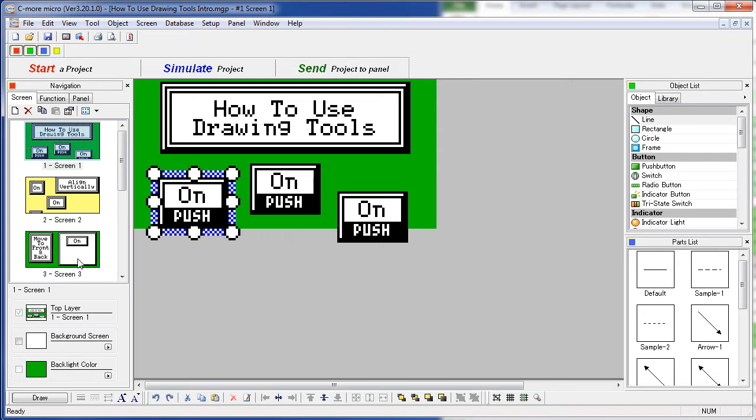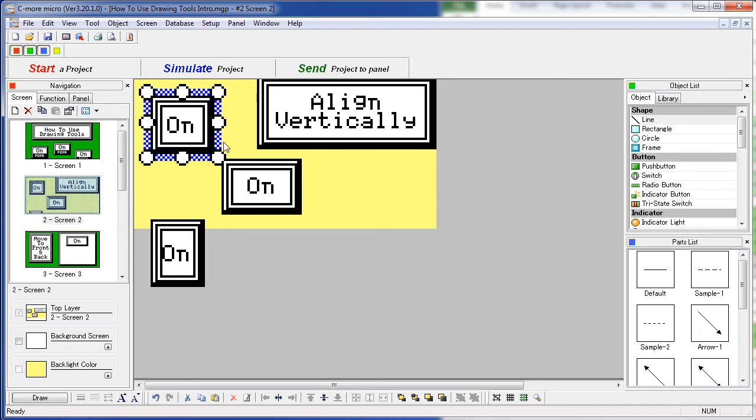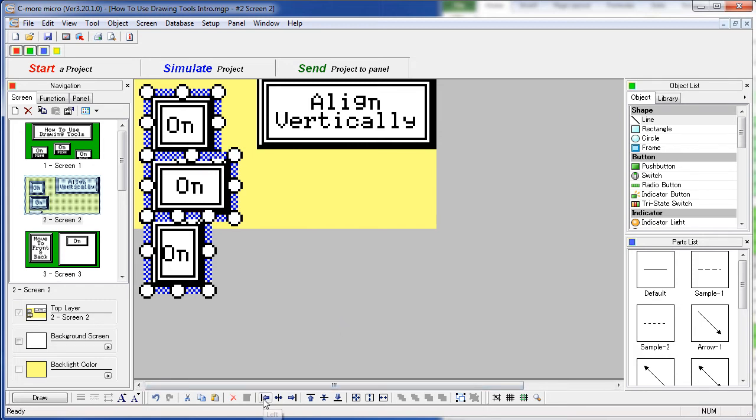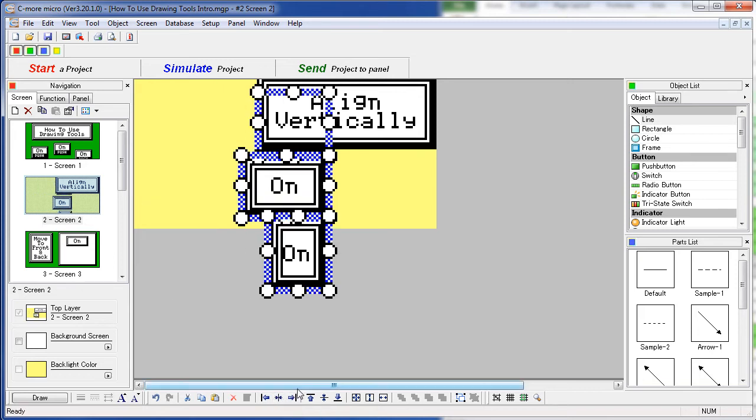Let's go to screen 2 where if you select a group of objects – let's select that one – I'm holding down the control key right now, selecting three objects, then the alignment tools become available. This will align the object's left sides, this will align their centers, and this will align their right sides.